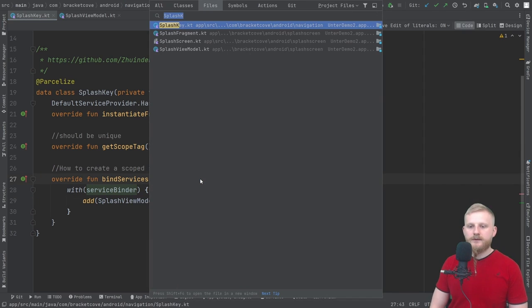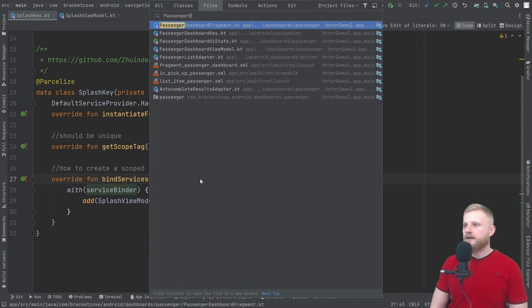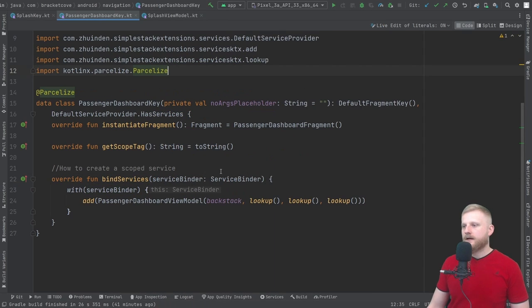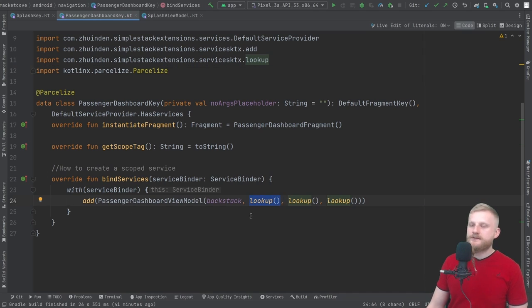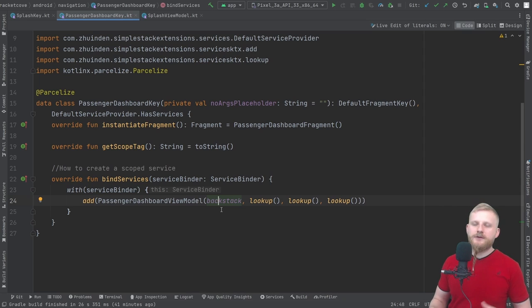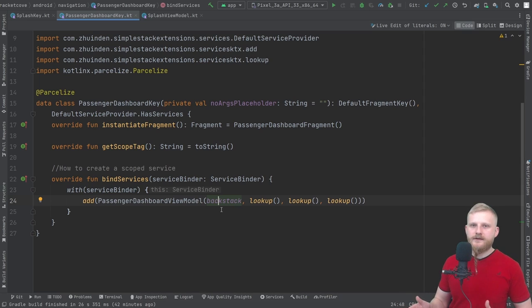Services bound to a key's lifecycle are how we scope view models to a particular destination. Use the add() function to add a new service — in this case a view model. The lookup function is how you retrieve dependencies configured in UnterApp's GlobalServices. For example, SplashViewModel requires getUser as a dependency, and lookup is how we get a hook to it. PassengerDashboardKey's view model requires quite a number of different dependencies and we just successively call lookup for each one. Backstack is similar to a NavController in Jetpack Navigation.